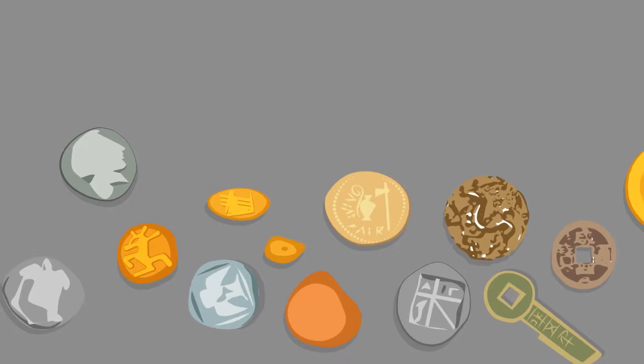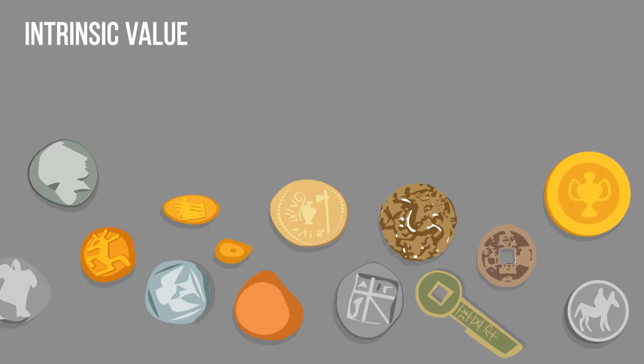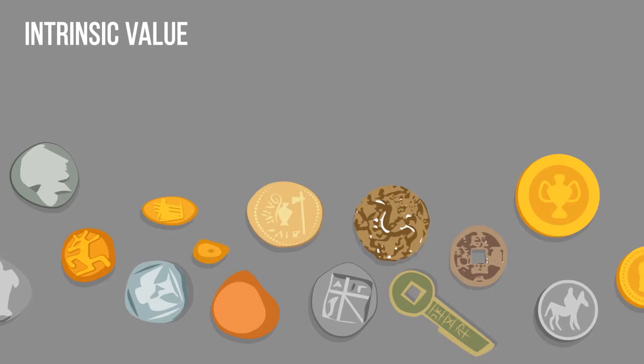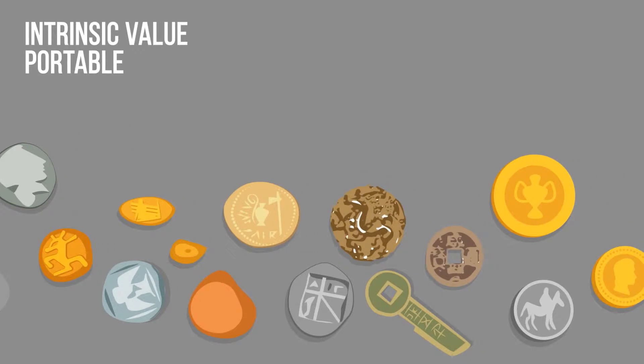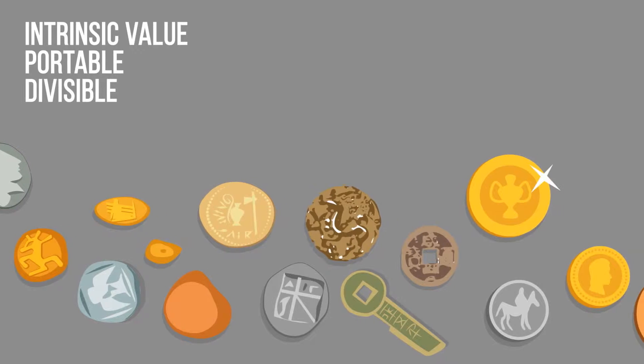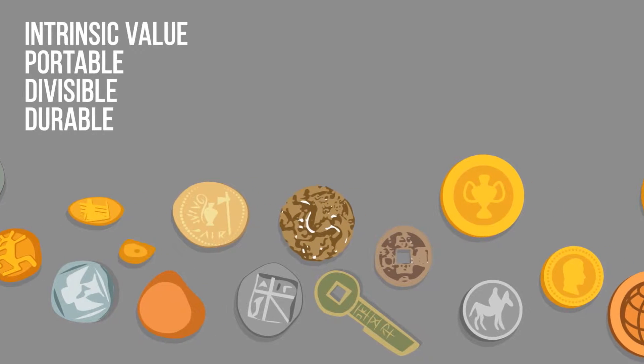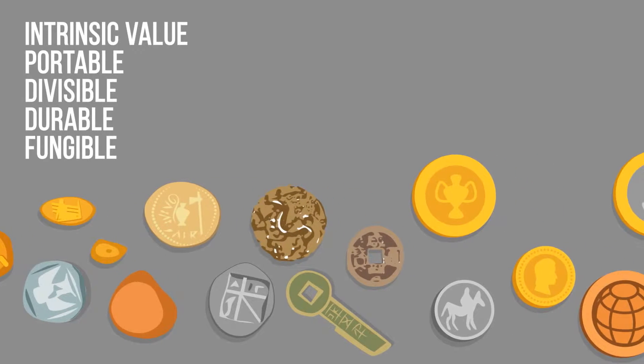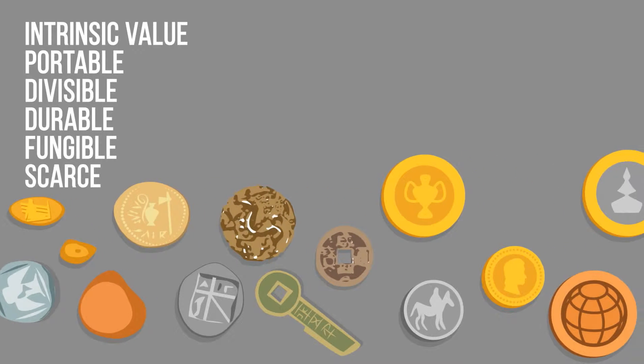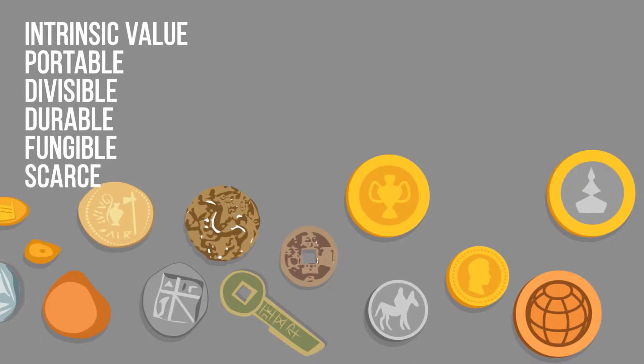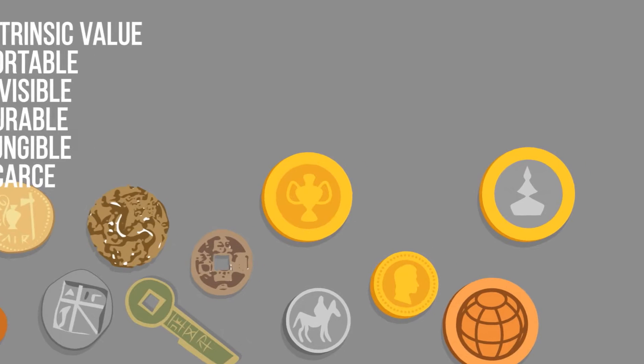That not only has intrinsic value but is portable, divisible, durable, fungible, and scarce.